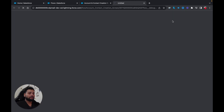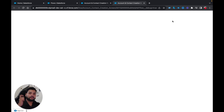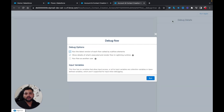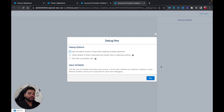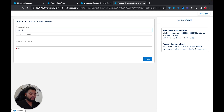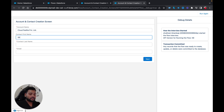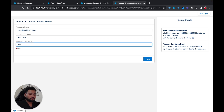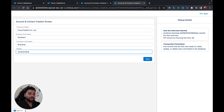Now I'm going to click Debug. Earlier when I debugged the first time, you could see we didn't have any Create Record element, so only the screen appeared — account and contact were not created. But this time we added Create Record elements for both account and contact. I'm going to click Run, type 'Cloud Padale Private Limited' as the account name, 'Shubham' as the contact first name, and click Next.